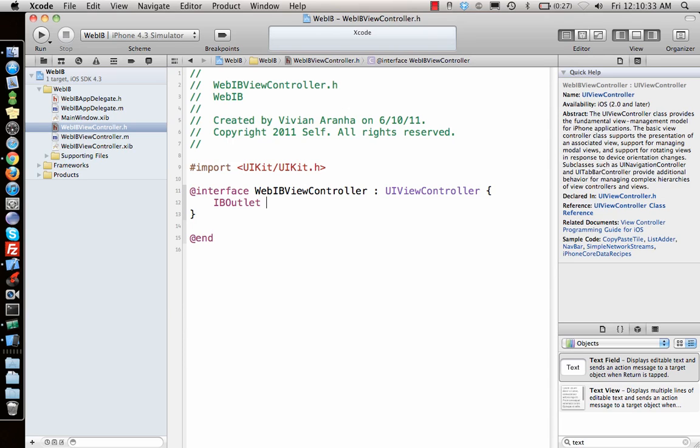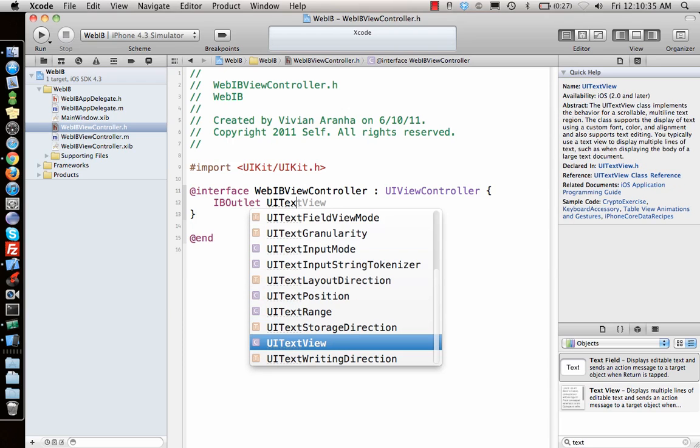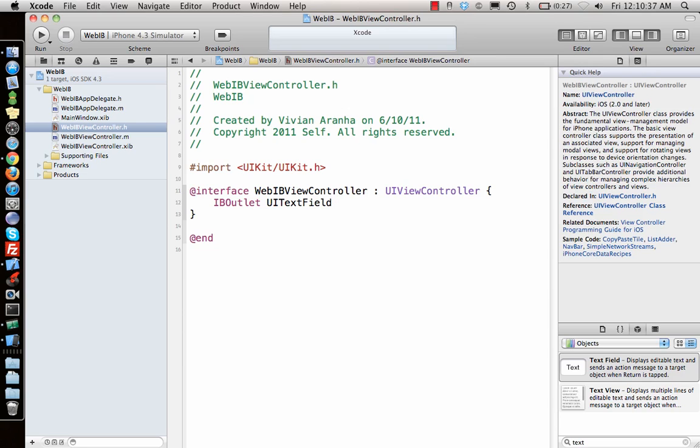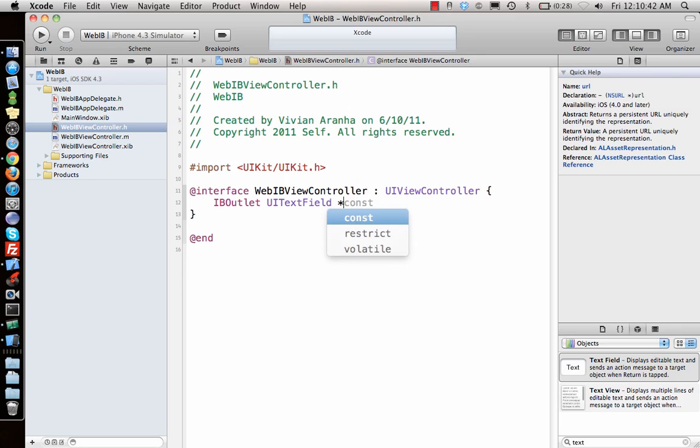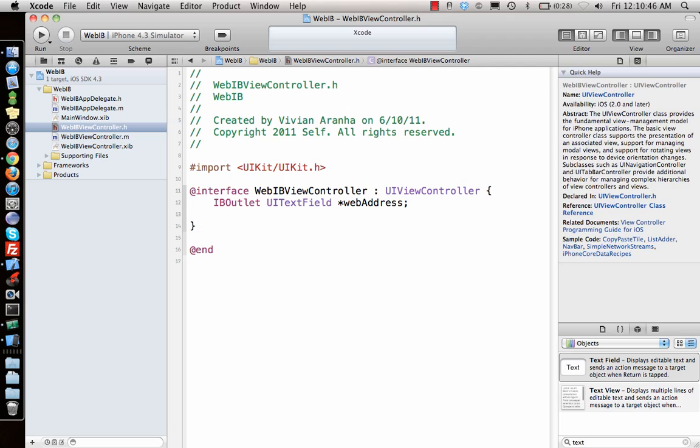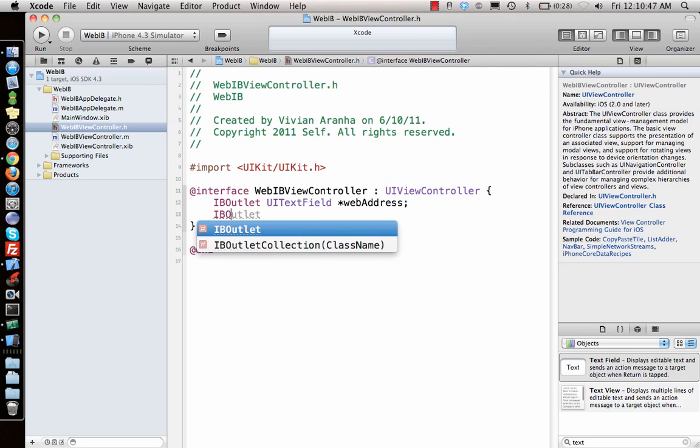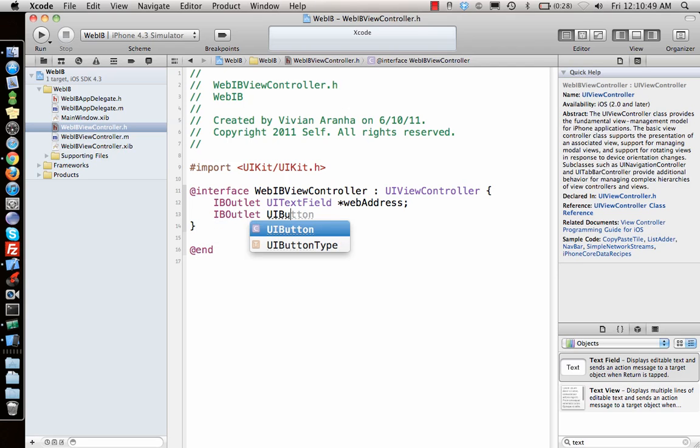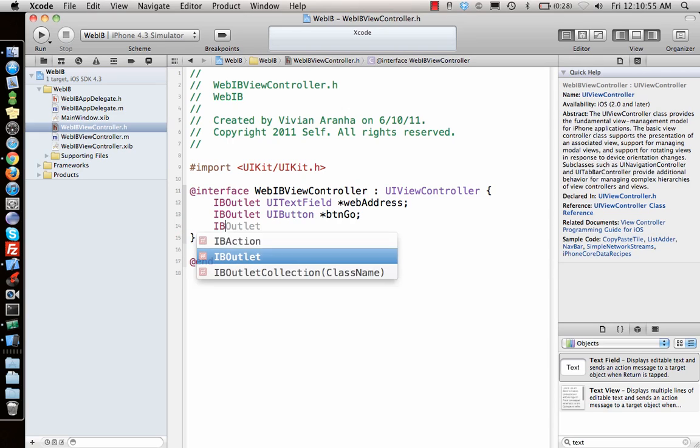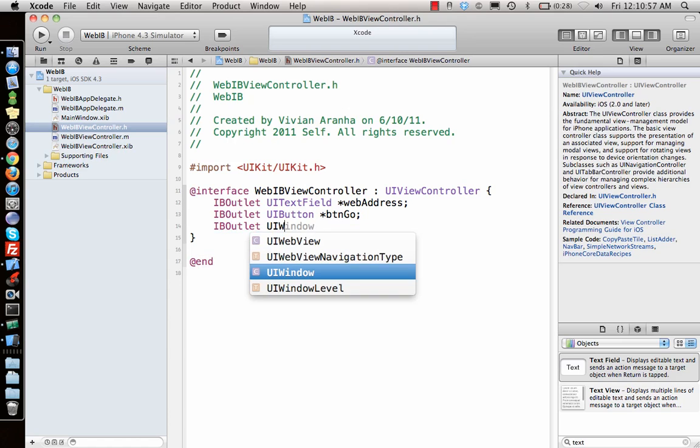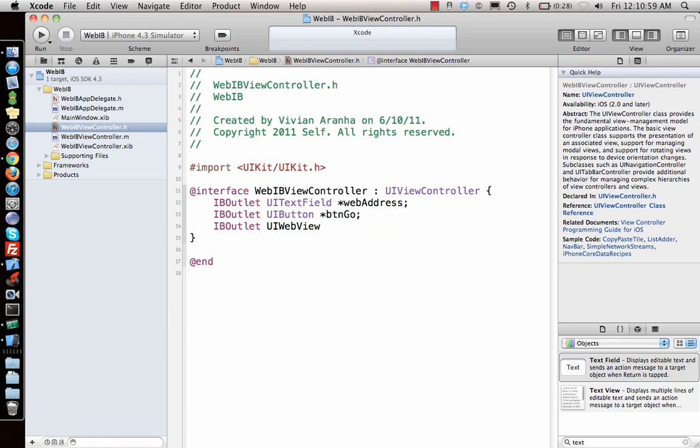First I need to tell the code that there is something called IBOutlet UITextField star, let's call it web address. IBOutlet UIButton star button Go, and IBOutlet UIWebView star web page.